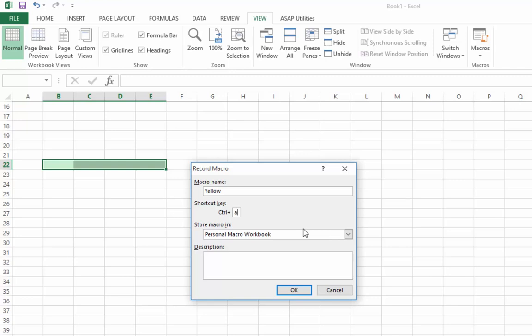But note that's a lower case A. If I hold down shift A to make a capital A, then that's fine, it's not going to impinge on anything else, it's not used for anything else. So I'll go OK.